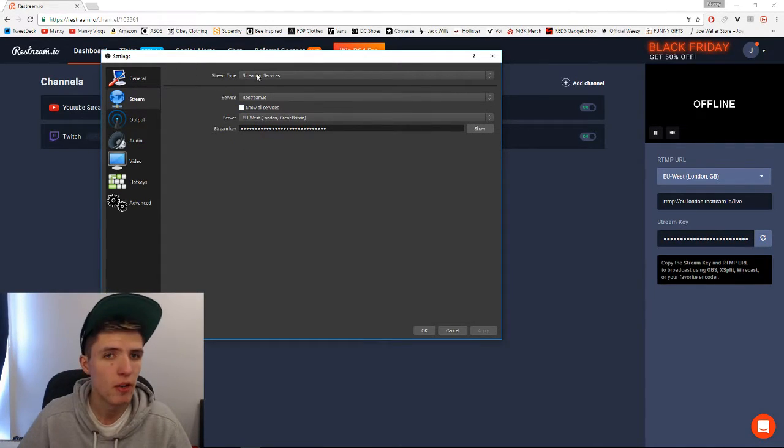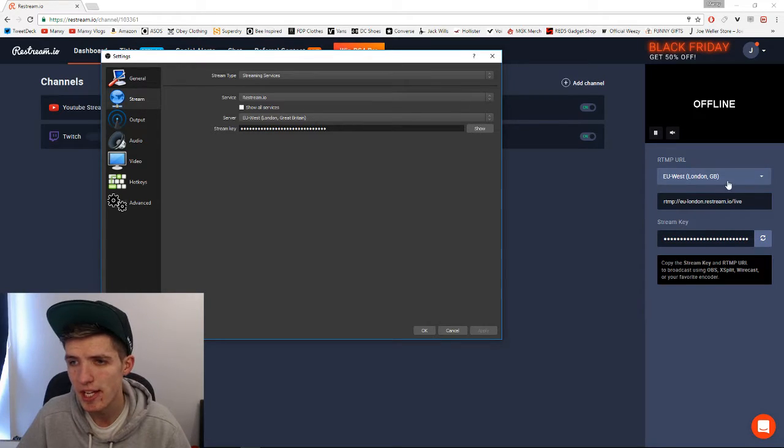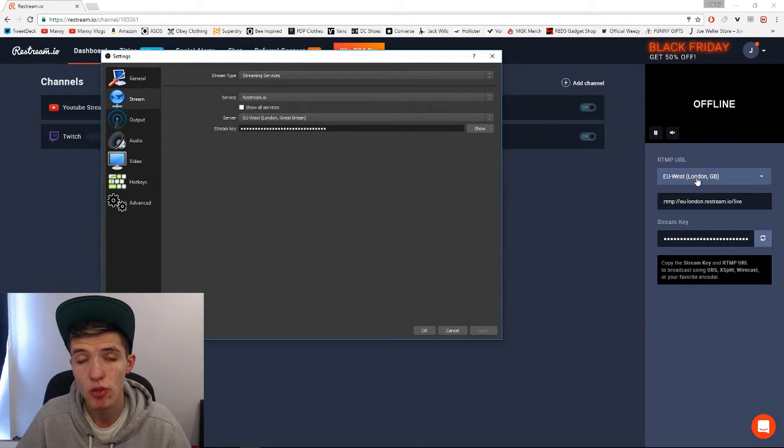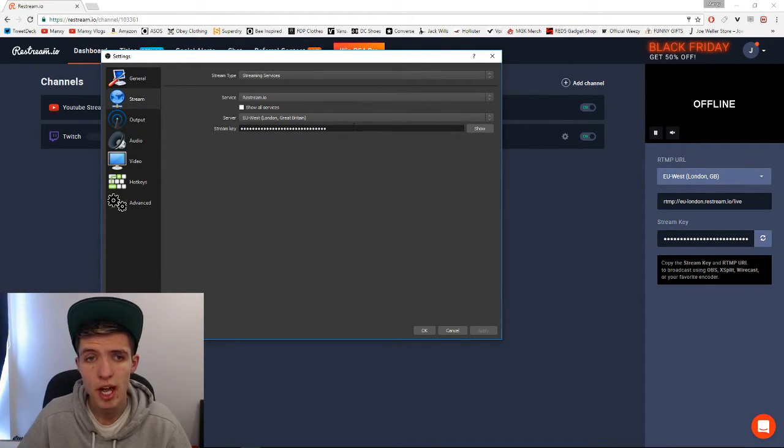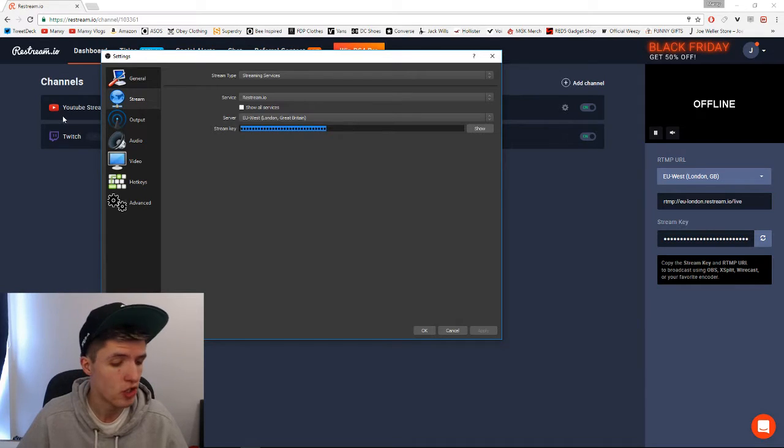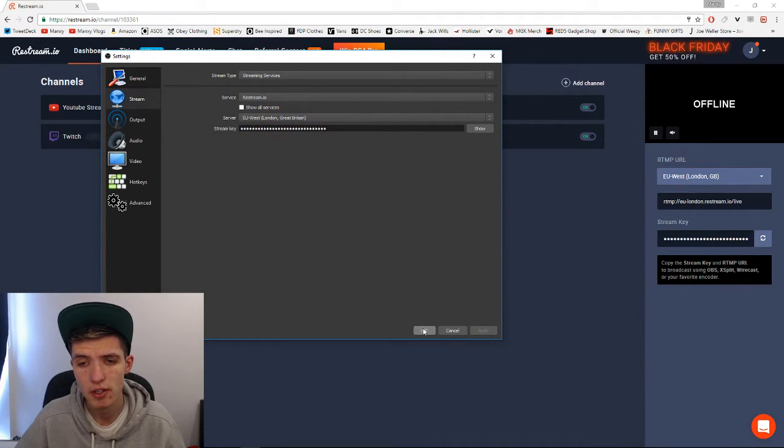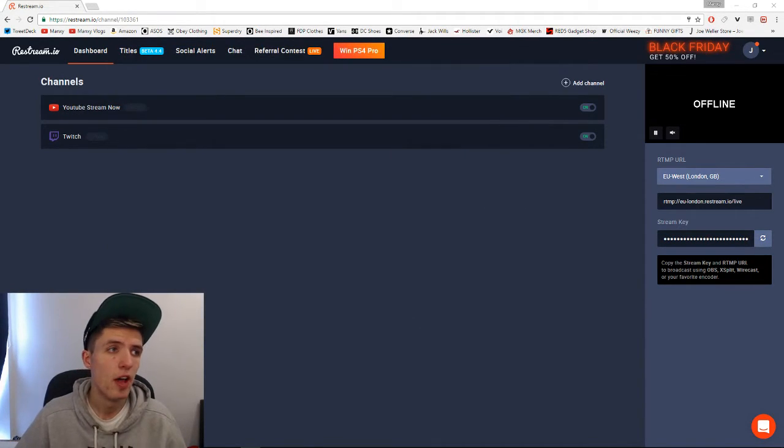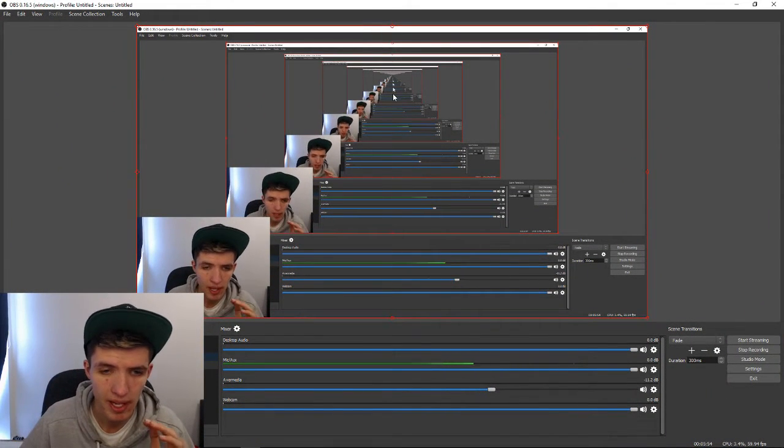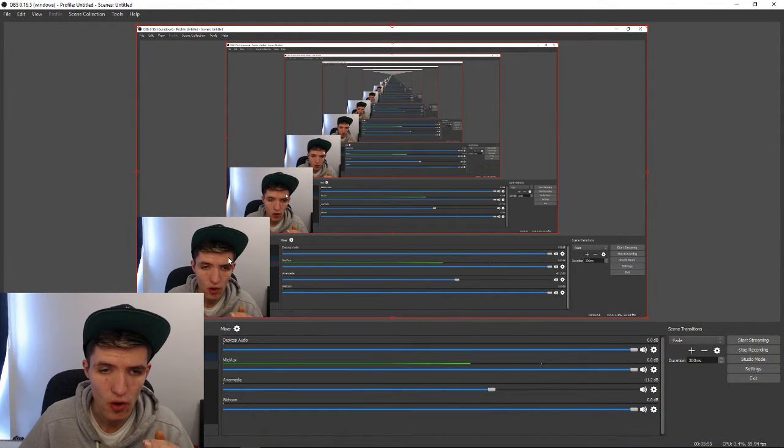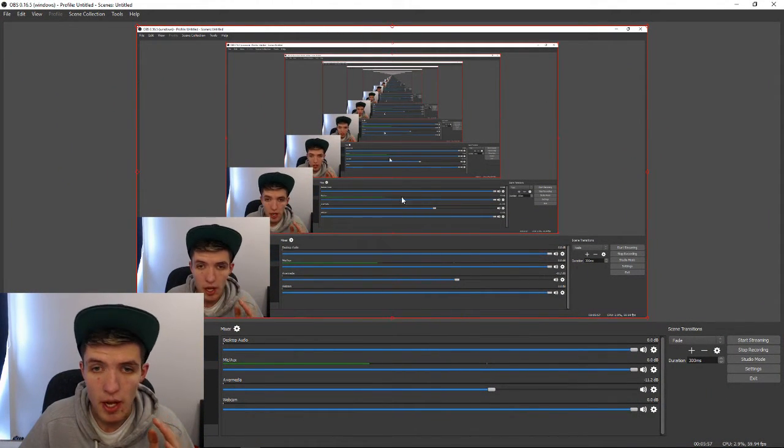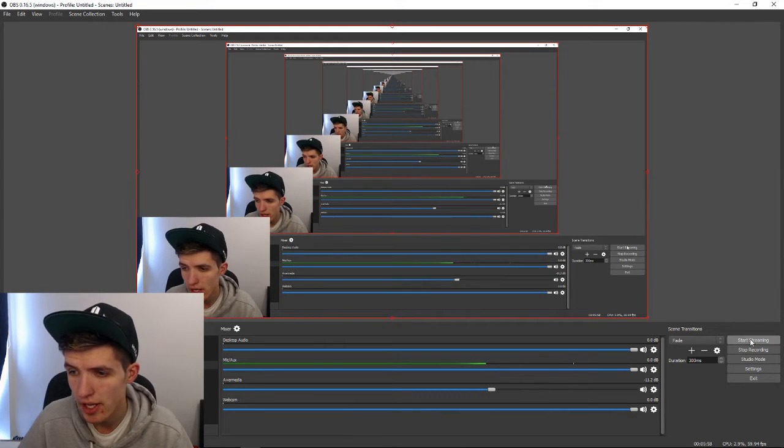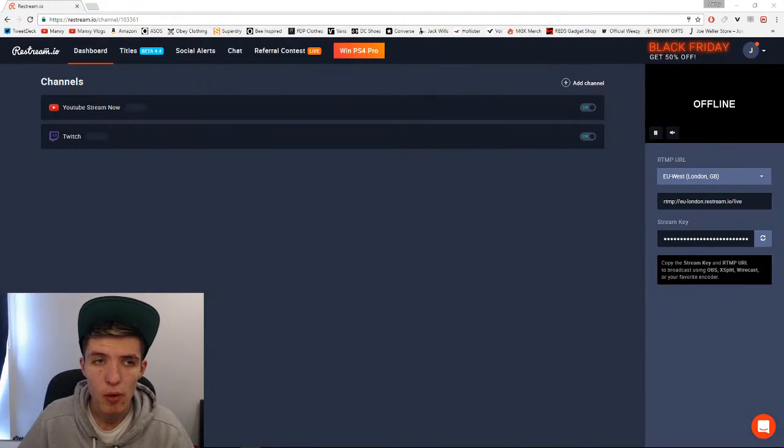Then obviously with the server, you want to make sure you set it to the same server you just chose, which is closest to you. Set that to the same one, and then obviously the stream key, just paste there and then apply. Done. And then all you're going to do once you've set that up, like I say this is awkward, it's all balls to see, but all you're going to do then is obviously click start streaming.